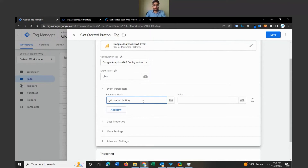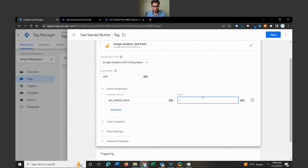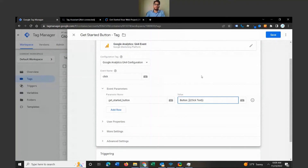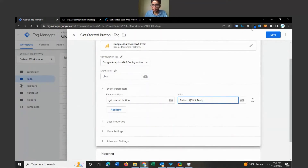The value is what's going to come through on Google Analytics. You want to make sure your value is set. We're going to call this 'button' with a semicolon, and then select the variable Click Text as the value. When you see it come through on Google Analytics, it will show the button type and the click text, so you'll be able to see — okay, it was a button, and this was the specific button that the individual clicked on. Let's go ahead and save this.